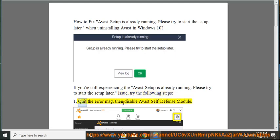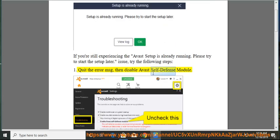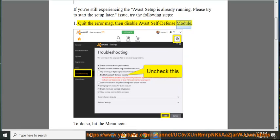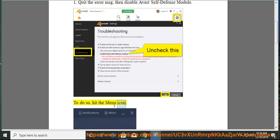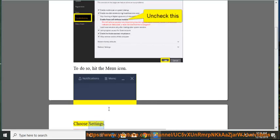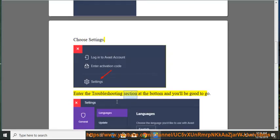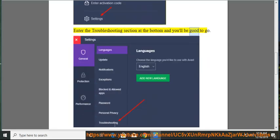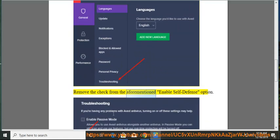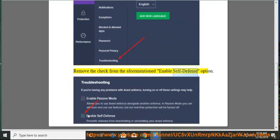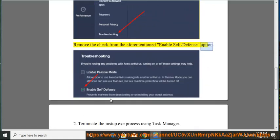Step 1: Quit the error message, then disable Avast self-defense module. To do so, hit the menu icon, choose settings, enter the troubleshooting section at the bottom, and remove the check from the enable self-defense option.